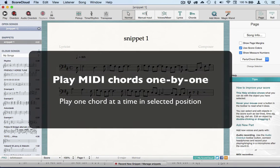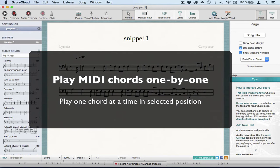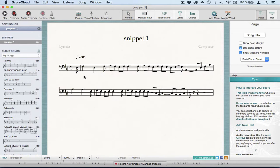A third way of playing chords into ScoreCloud is to play them one by one, which is a nice middle way between playing all the chords live and writing them by hand. I like this because it's a quick way of trying ideas out.